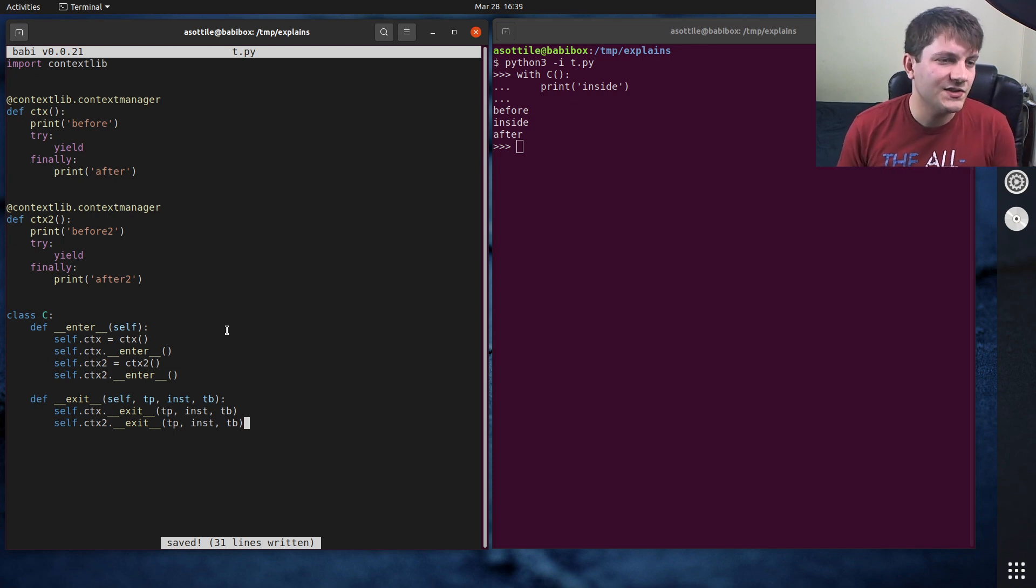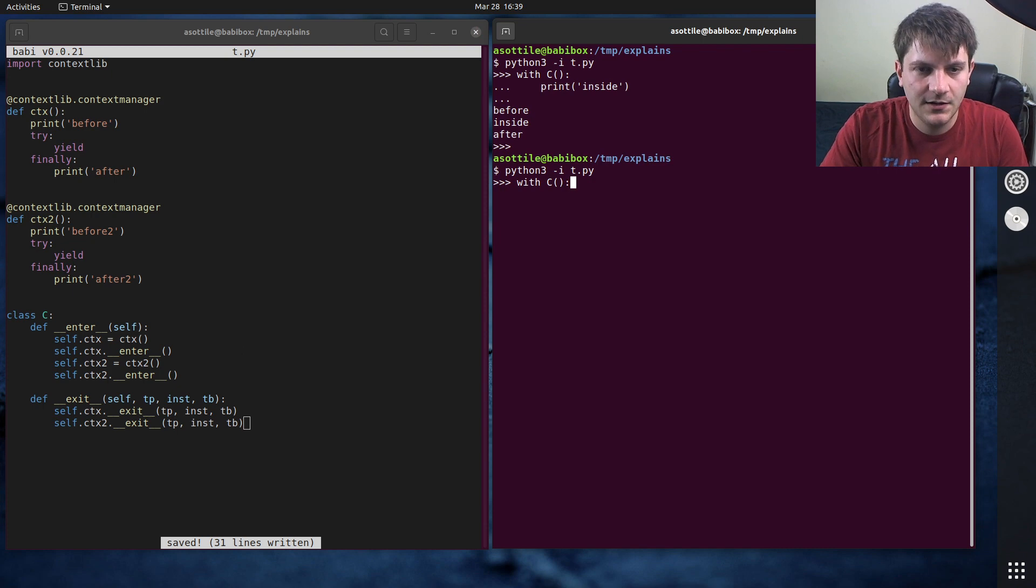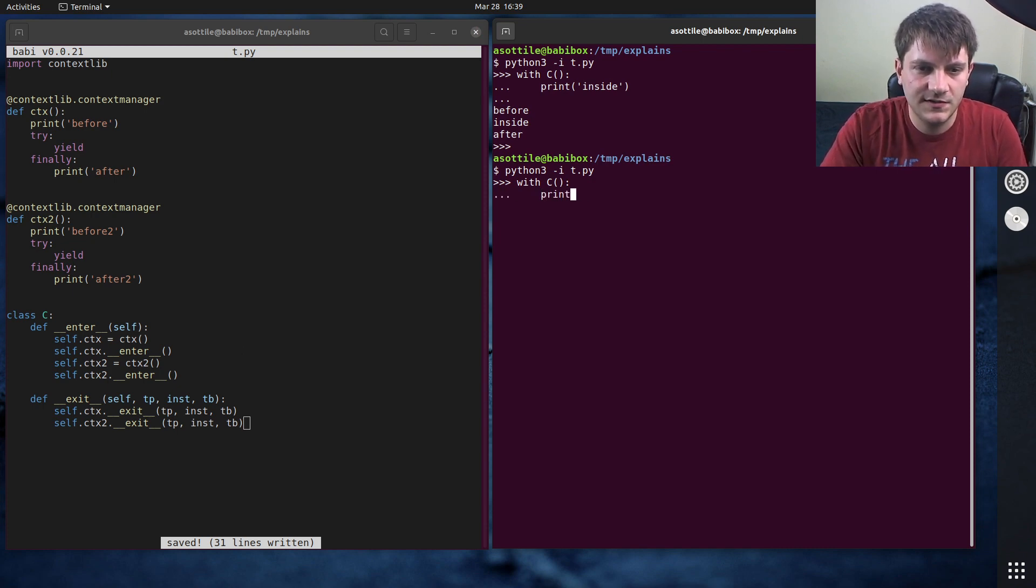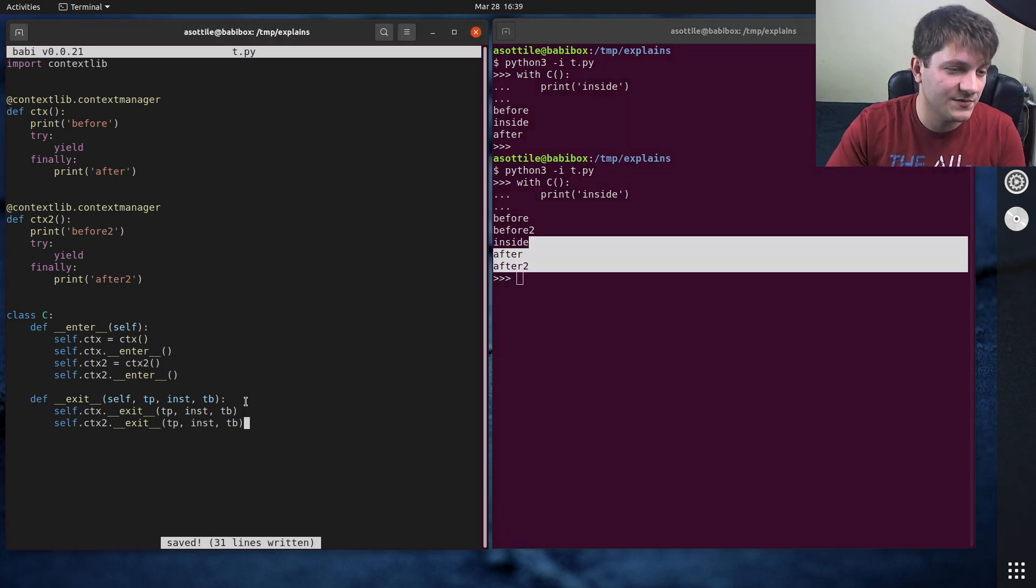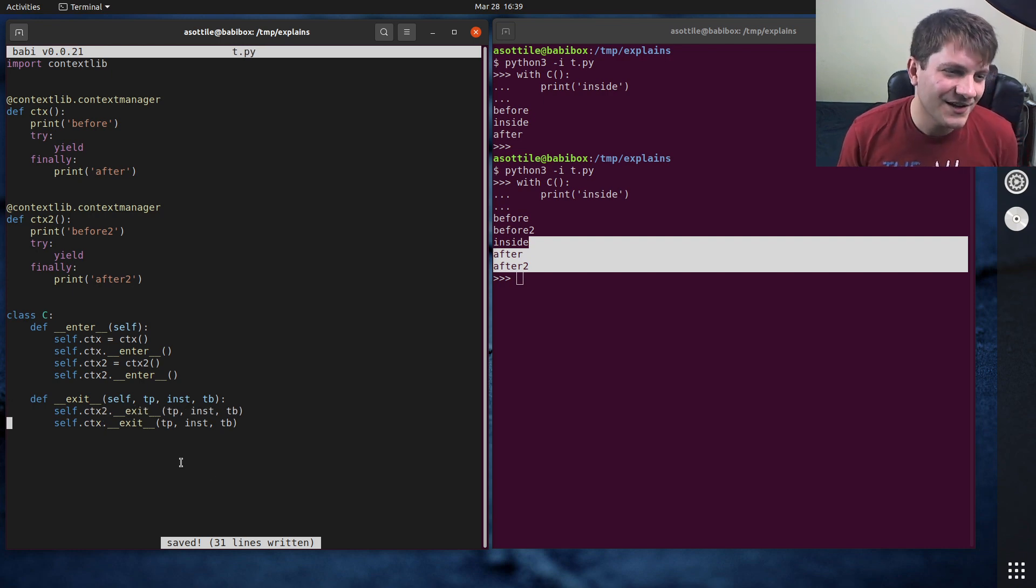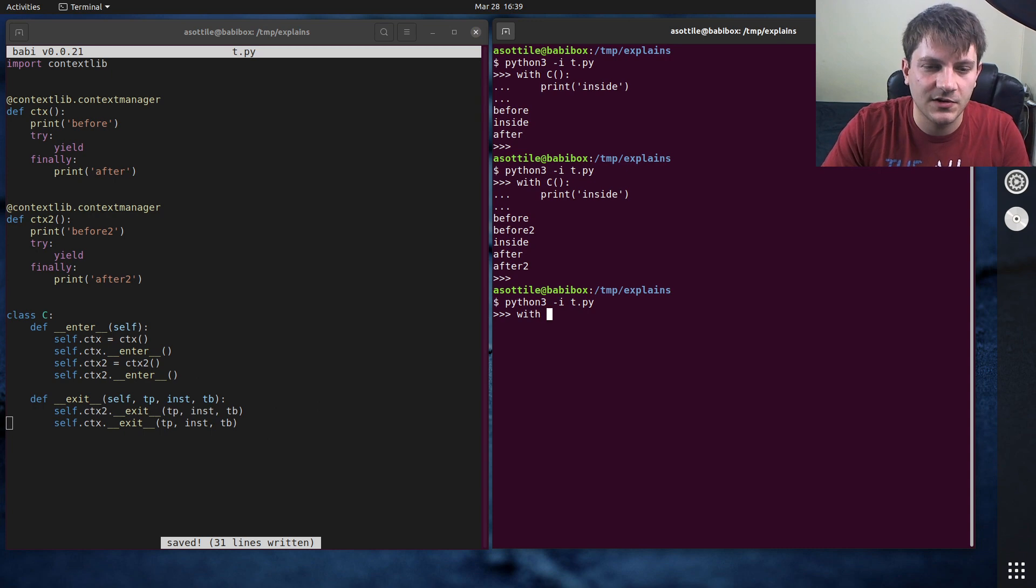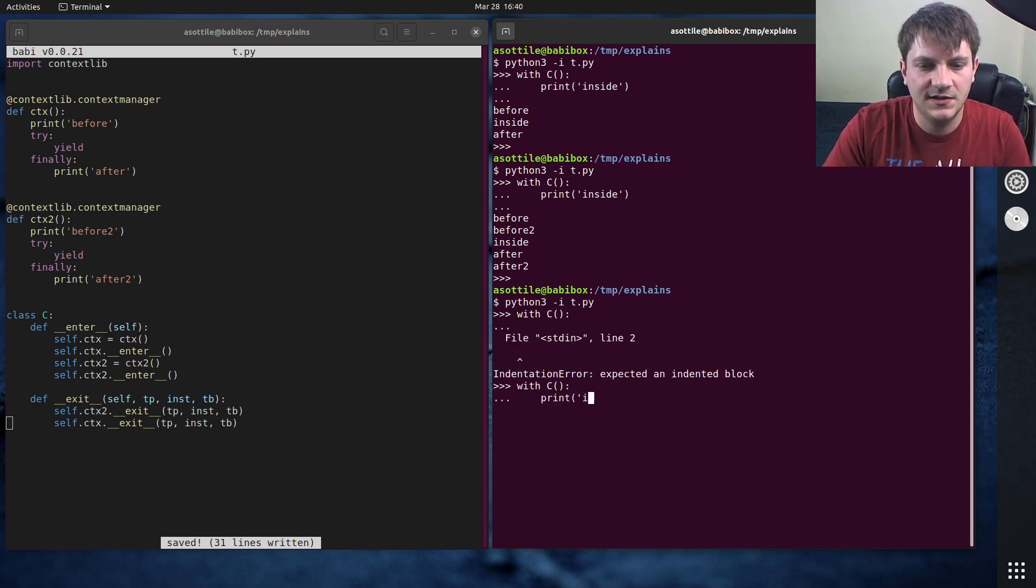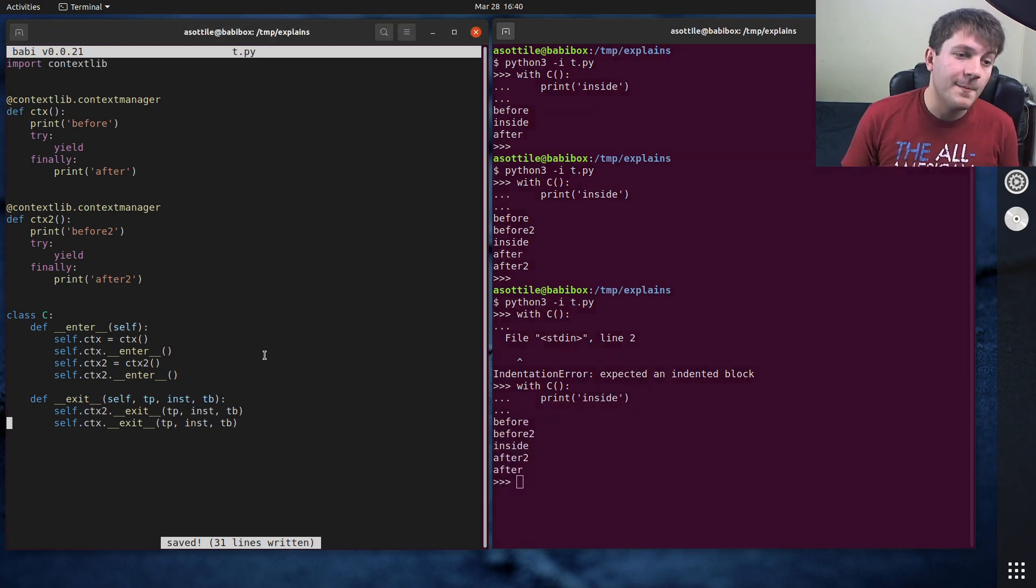And let's just run this and show that it works, but it's probably not what we want. Print inside. And you'll see we get before, before two, inside, after, after two. So actually there's more bugs than I thought. You actually want to tear things down in the same order that you set them up as well. So now if we do with c, print inside. Okay, so now this looks basically fine.